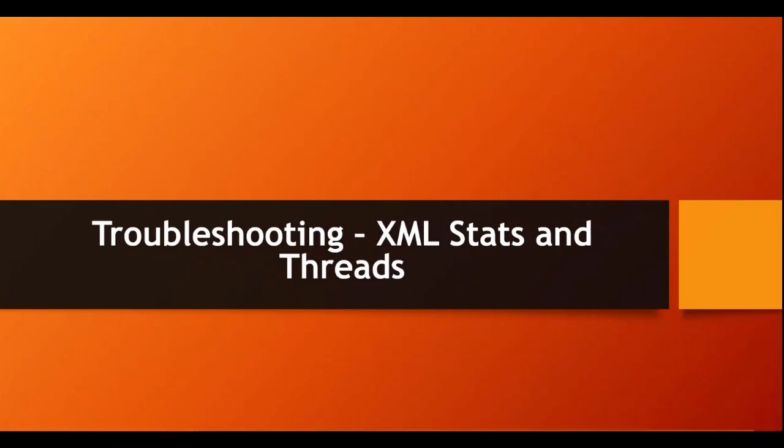Let's see what is the XML stats and what are threads, how to navigate it, how to identify or how we can use these logs for troubleshooting.